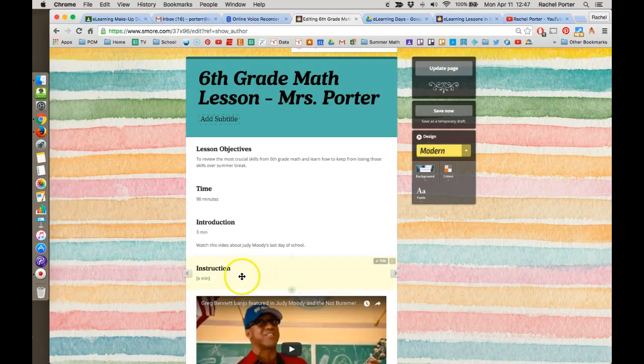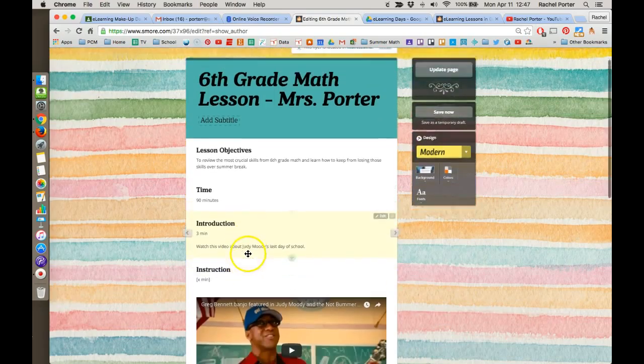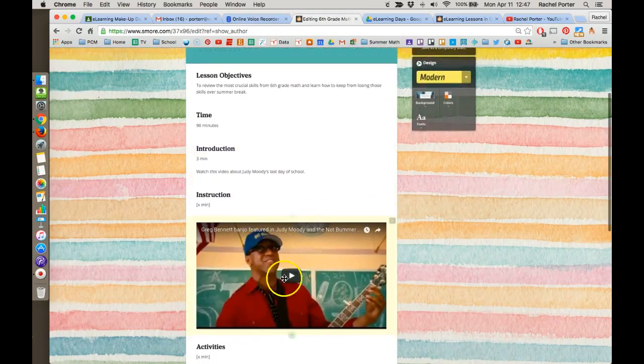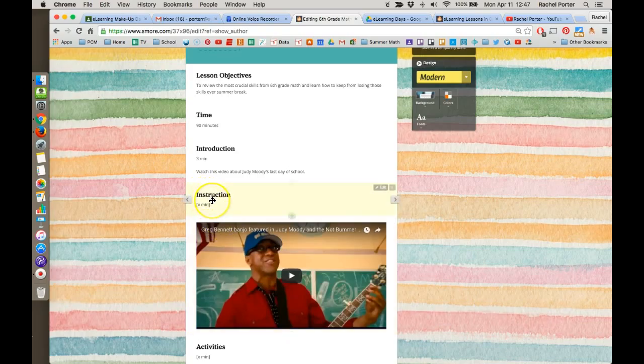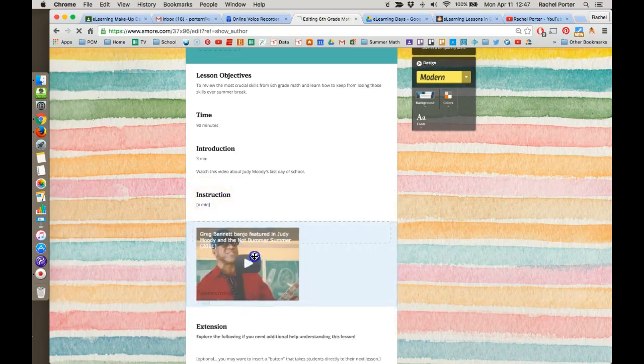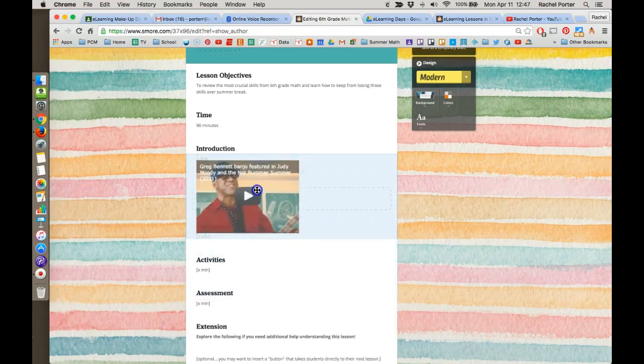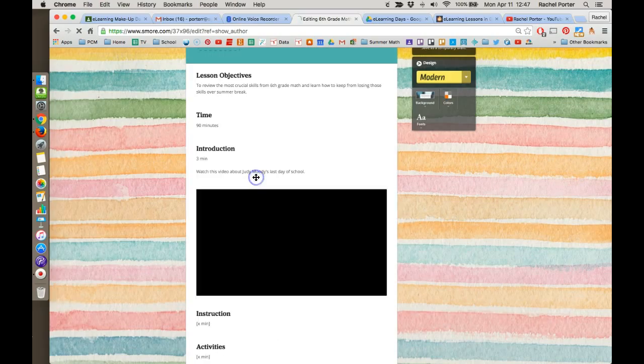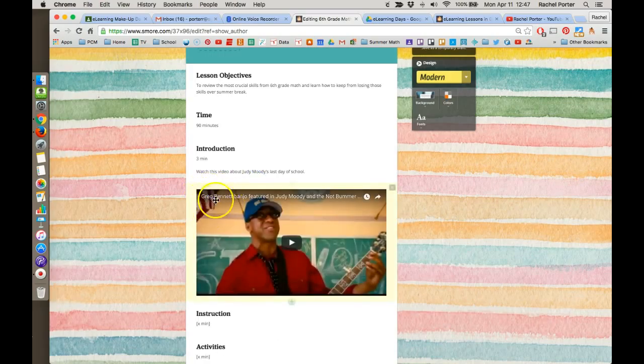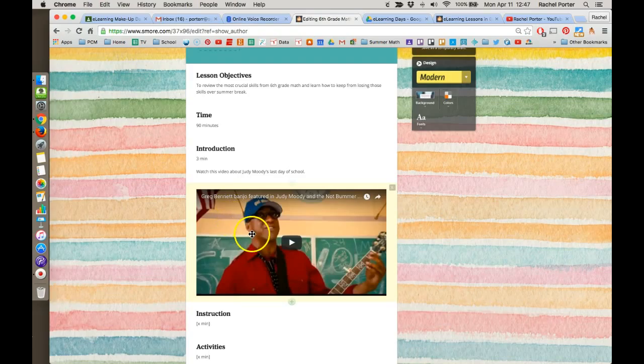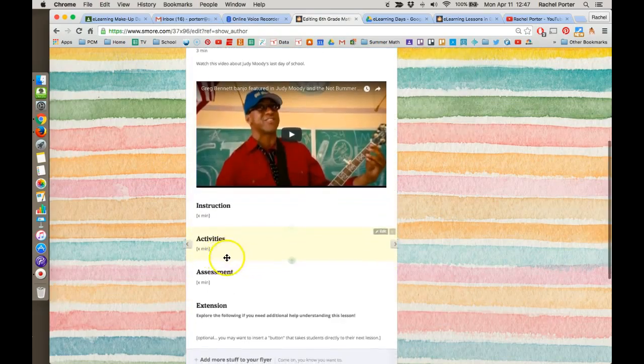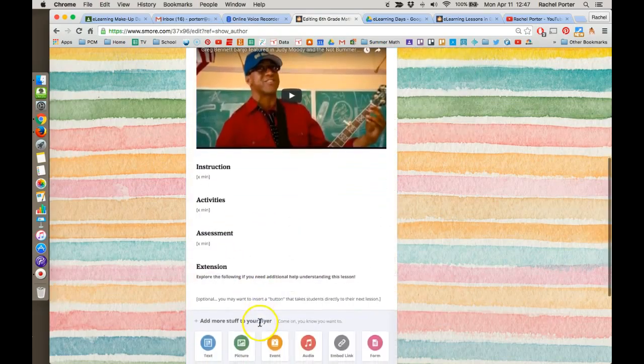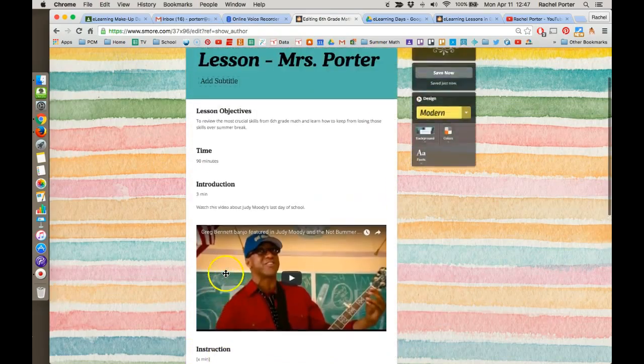Another important thing to know is that you can move things around. So, for example, this video that I inserted was supposed to be in the introduction, but I accidentally put it under instruction. All I have to do is grab it and drag it up. You can see those dashed lines appeared and it showed up in the introduction section now. So easy to move things around as necessary.